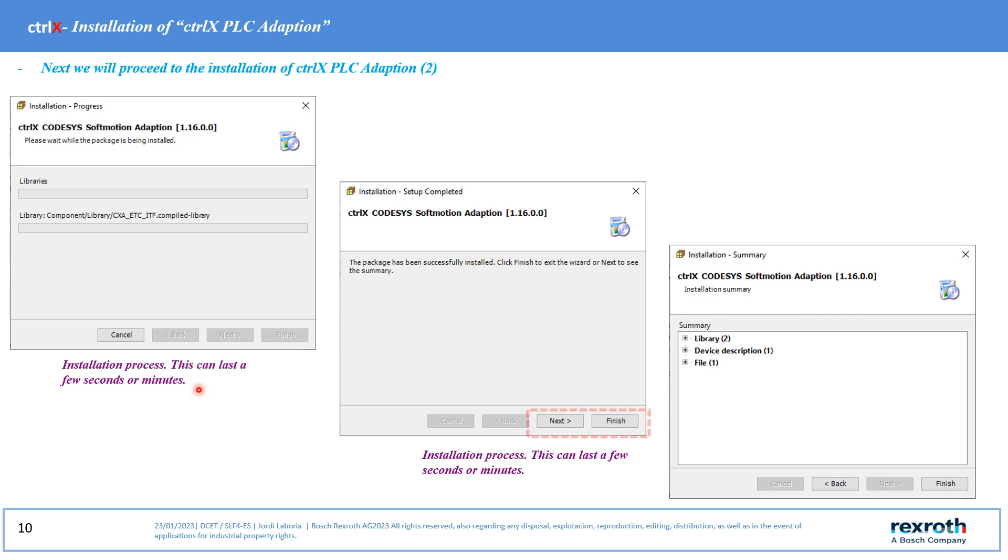The installation will last a few seconds and as in the previous case a summary of the inserted plugins will be shown.